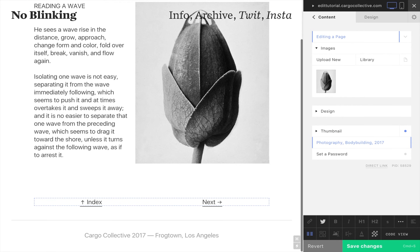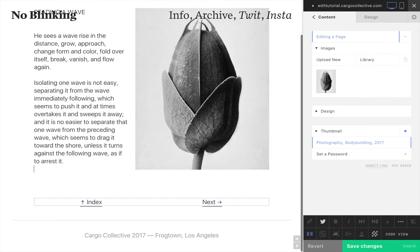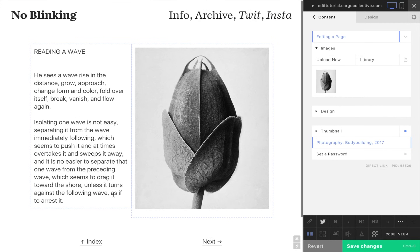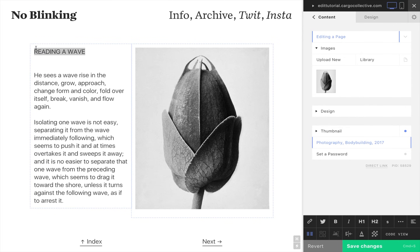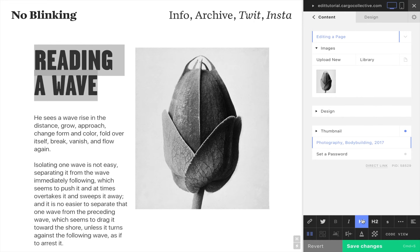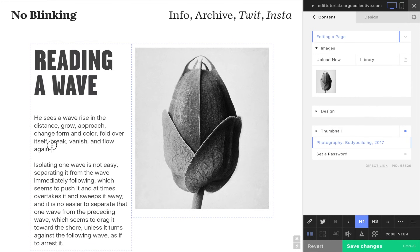Text can be formatted in a number of ways. Here we're applying an H1 header style and making text bold.